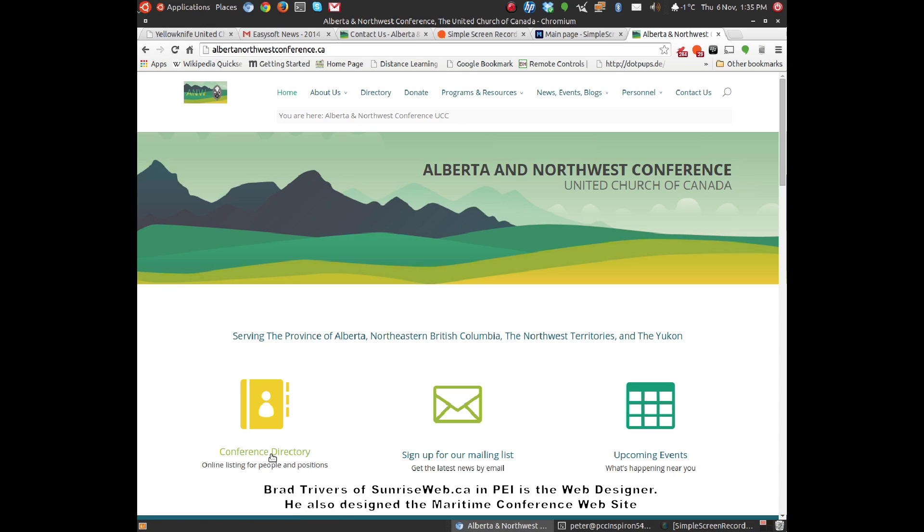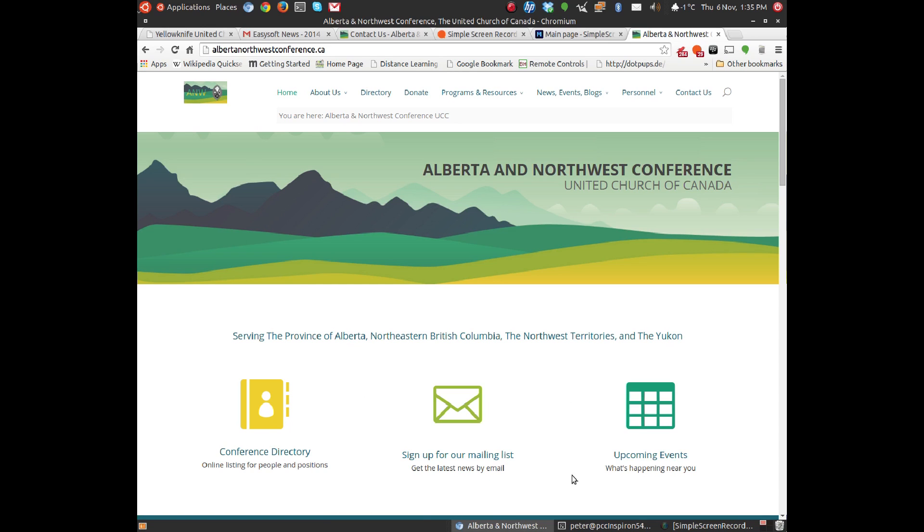The conference directory, which is right here, and I'm going to go through that with you in a few minutes. You can sign up to get the latest news by email on a regular basis, and you can also check out to see what events are happening in the conference.